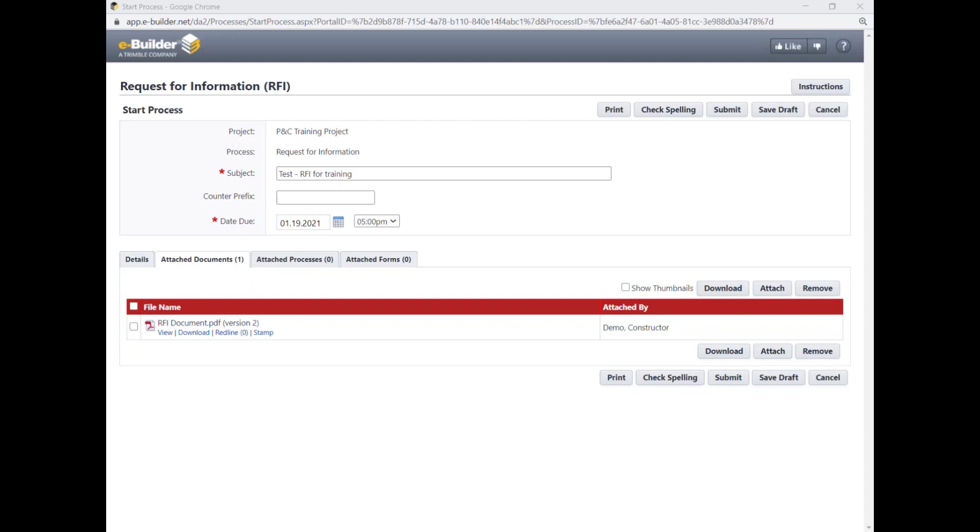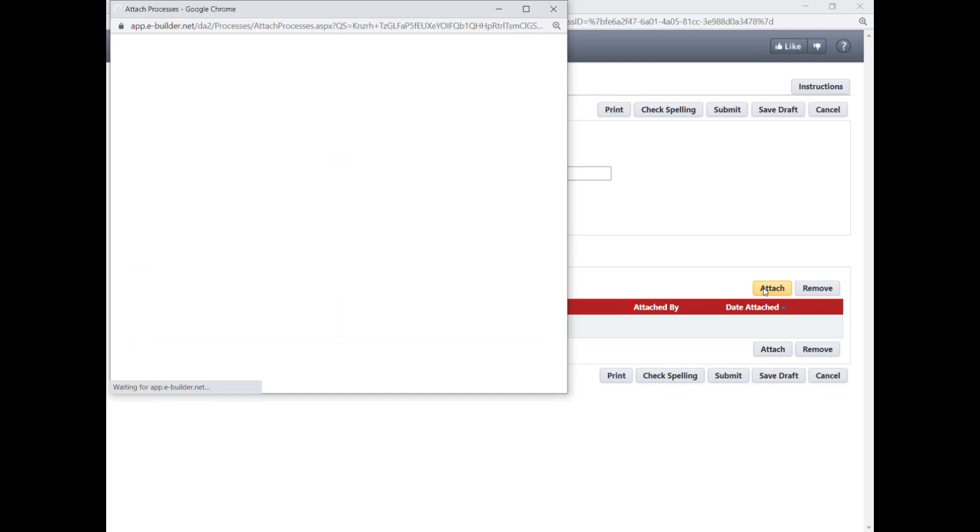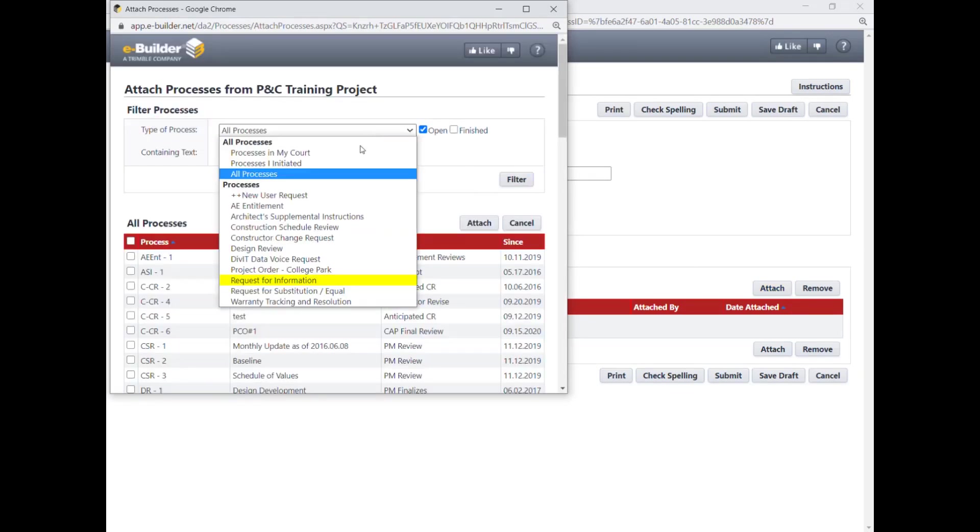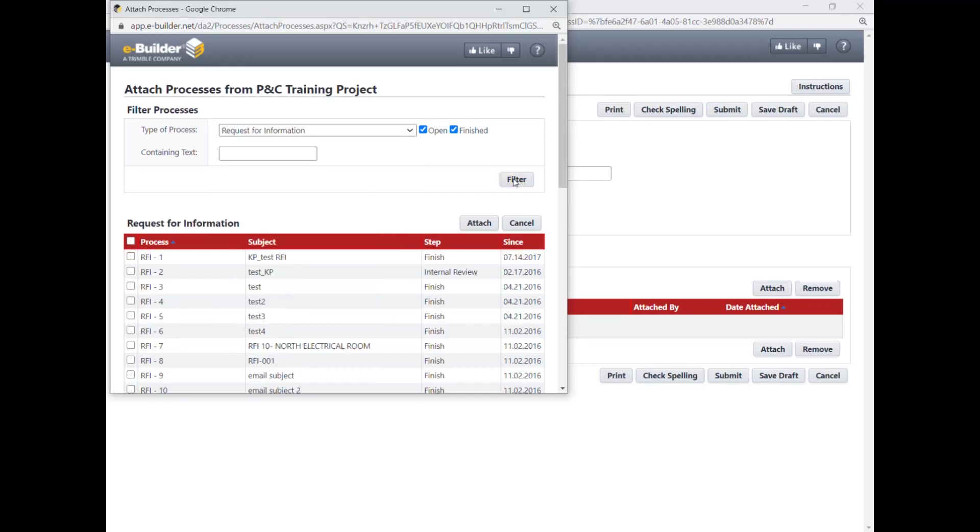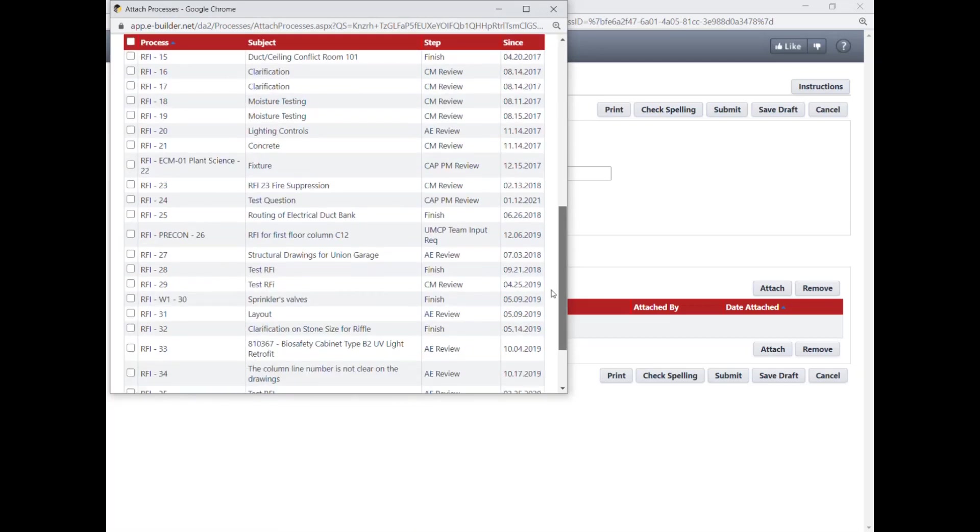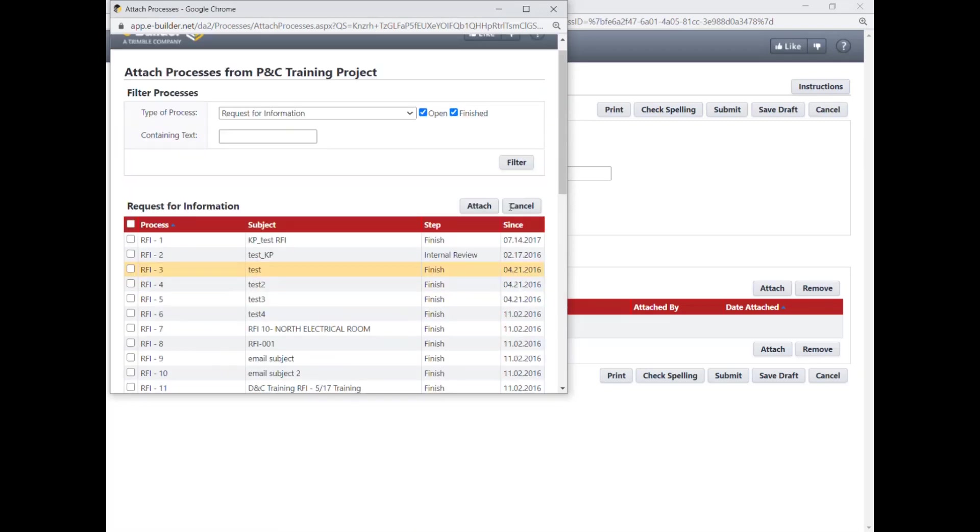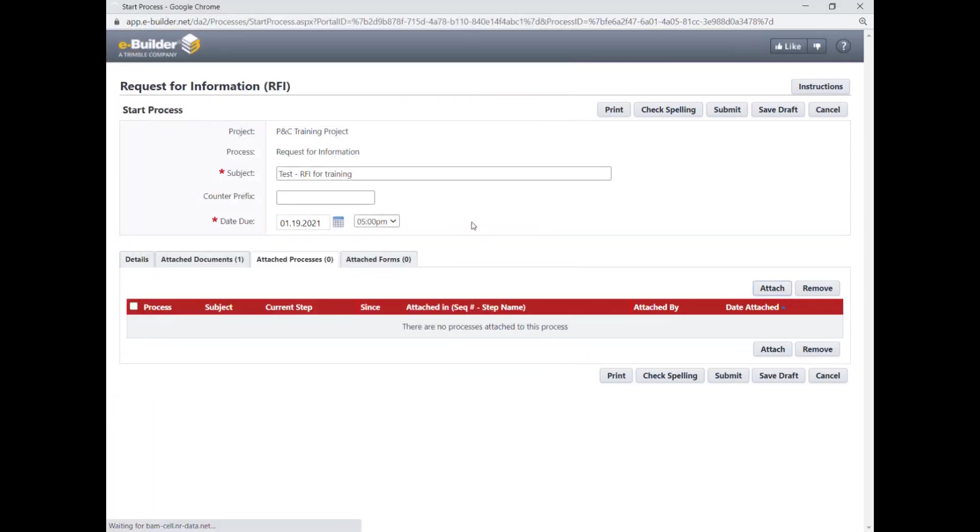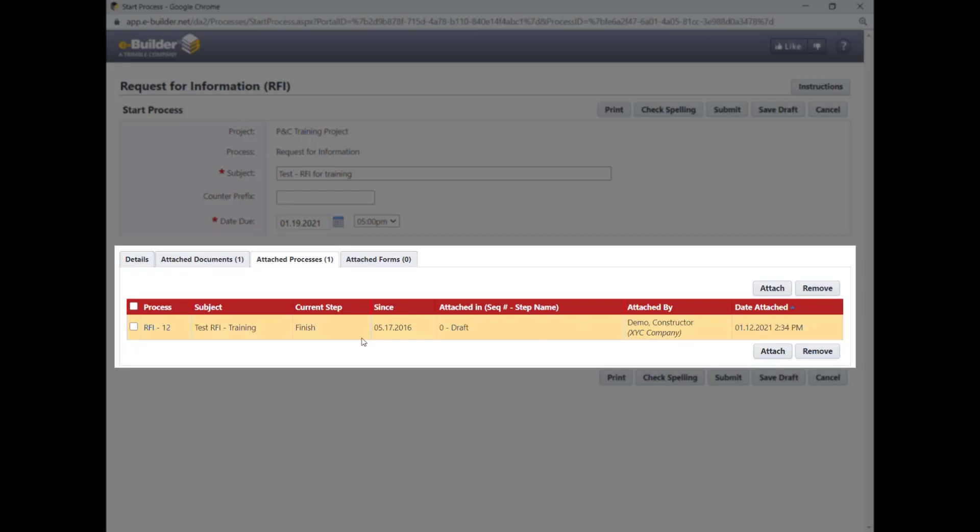You can also attach the other process instances such as an old RFI to support your request. Click on Attach Processes tab and then Attach button. Select the process type from the drop-down and any keyword to narrow down your search. Click Filter. Then browse through the list to select the desired process instances and then click Attach. The Attach Processes tab gets refreshed and the attached process instances should show up there.